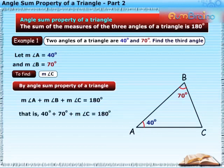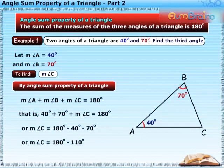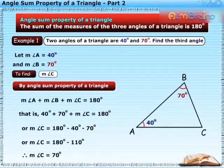That is, 40 degrees plus 70 degrees plus measure of angle C is equal to 180 degrees. Or, measure of angle C is equal to 180 degrees minus 40 degrees minus 70 degrees. Therefore, measure of angle C is equal to 70 degrees.